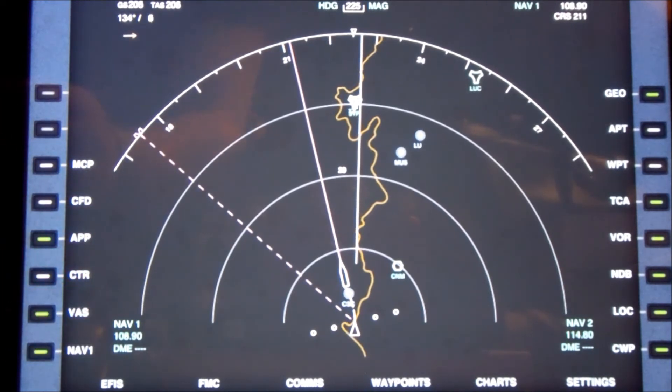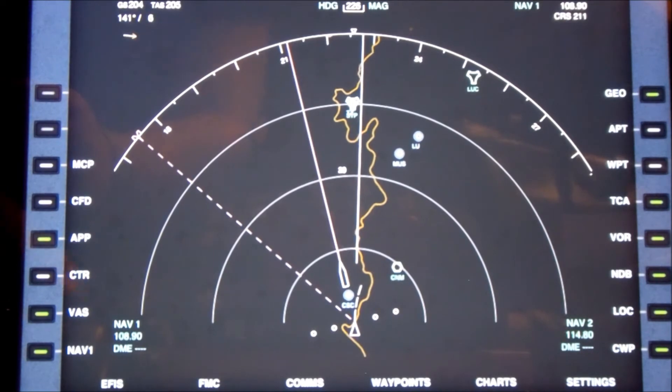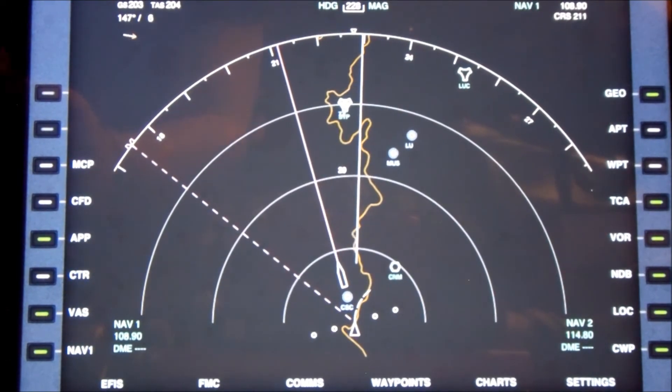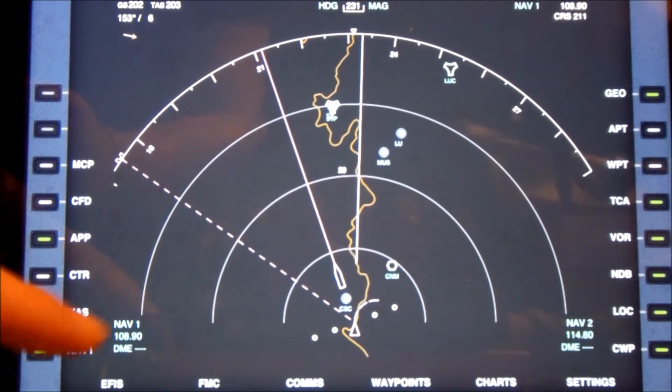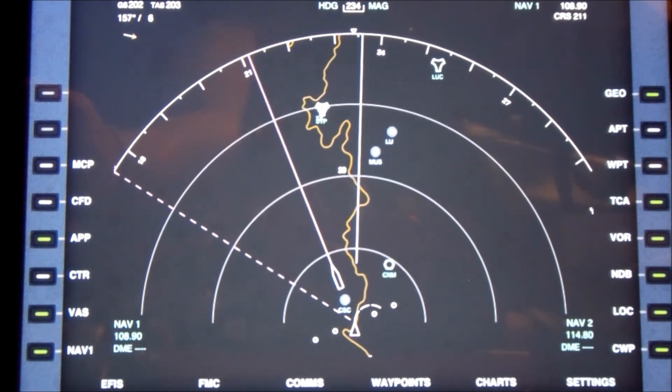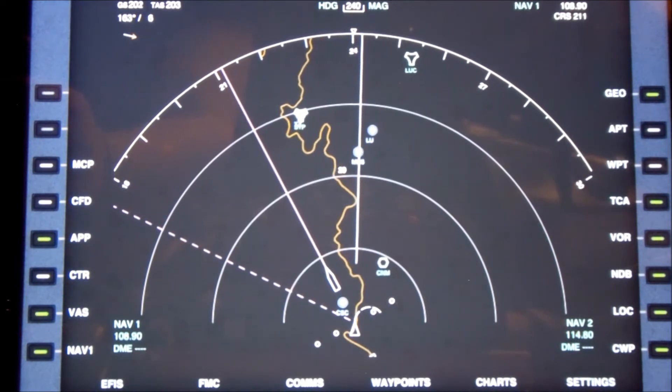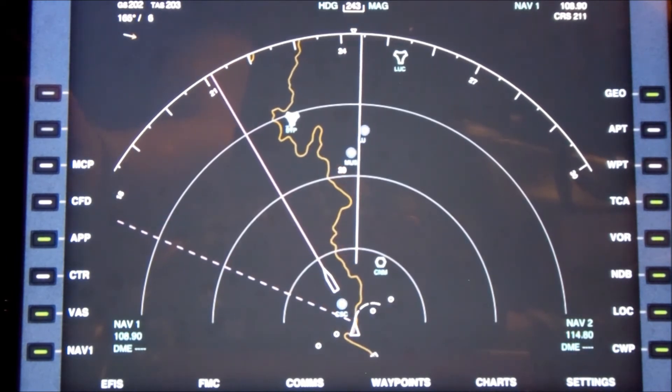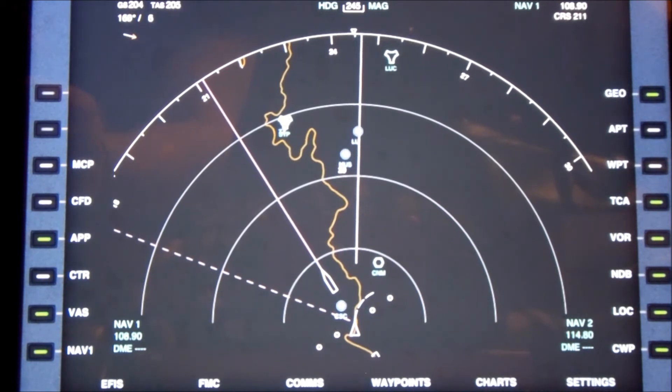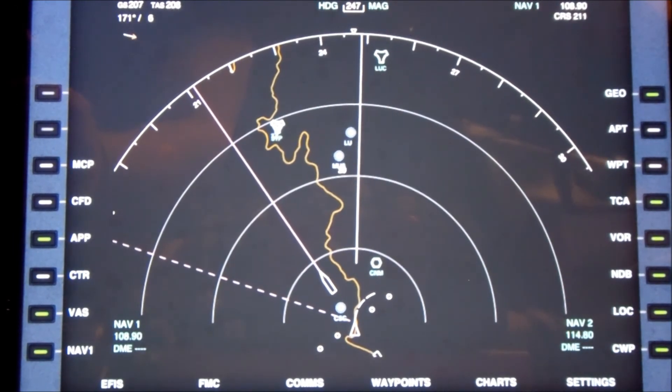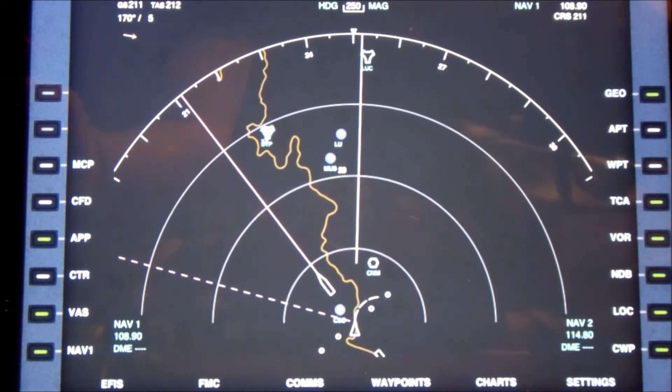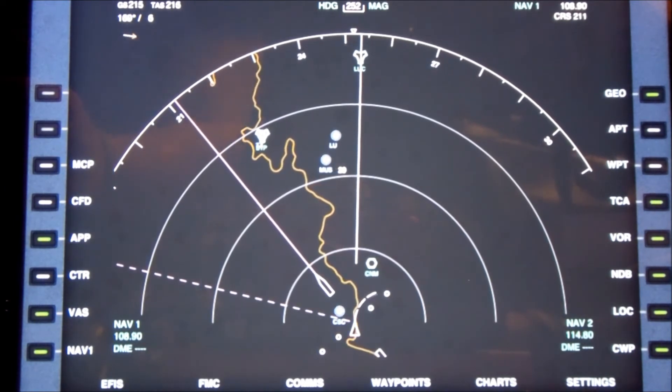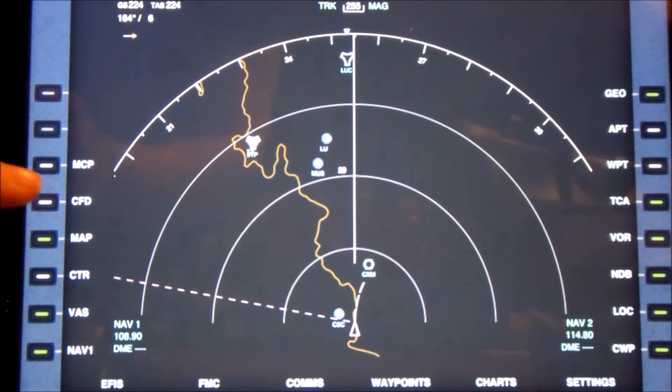Over here under the NAV 1 where it says DME, that stands for distance measuring equipment. There's no frequency that's chosen that's associated with the DME, so that's why you've just got the hash lines there. This gives you an idea of what this program looks like. There's still a lot on this program that I'm still learning because I just got the program today.